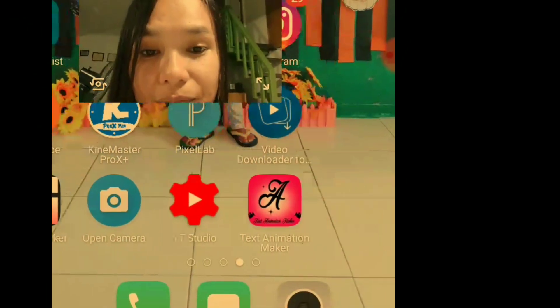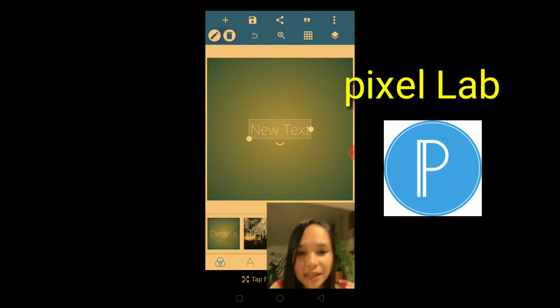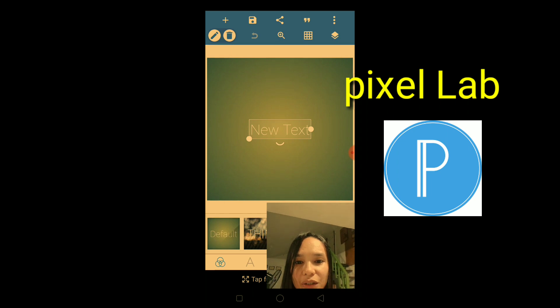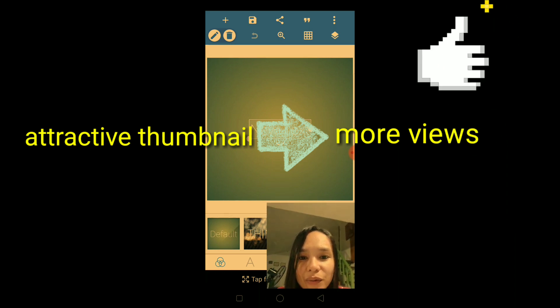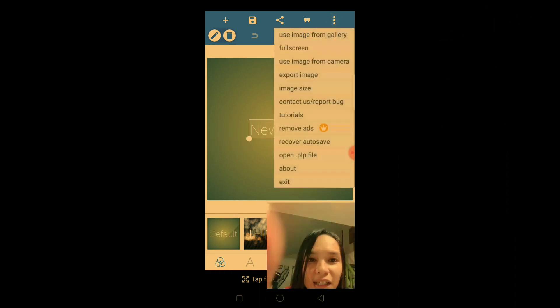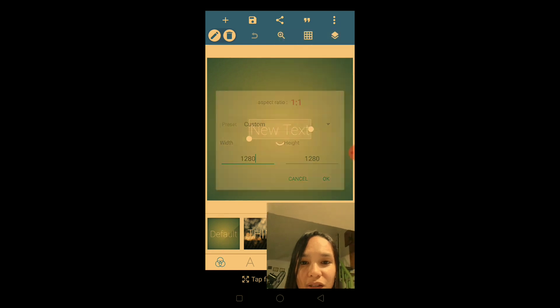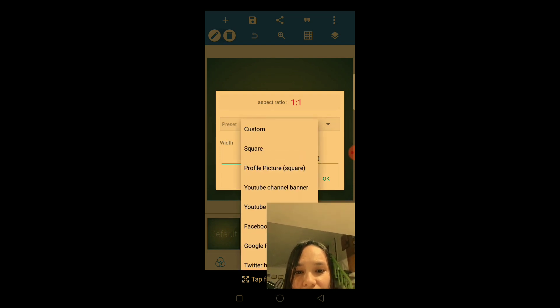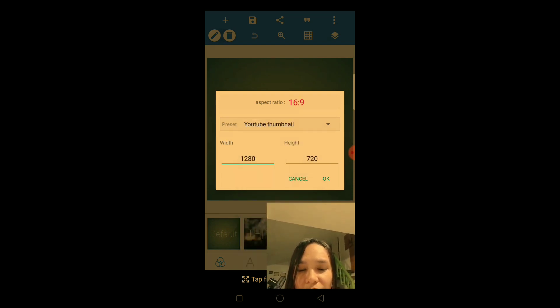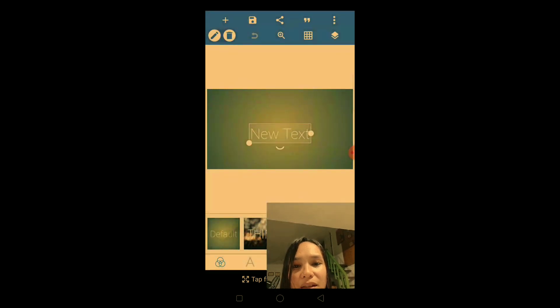The next app you need to download is PixieLab. PixieLab is where you can create perfect thumbnails for your YouTube channel, because thumbnails are really important to attract your viewers. If you don't have a good thumbnail, people will not want to watch your videos. When you open the app, go to image size, then aspect ratio, and select custom YouTube thumbnail.